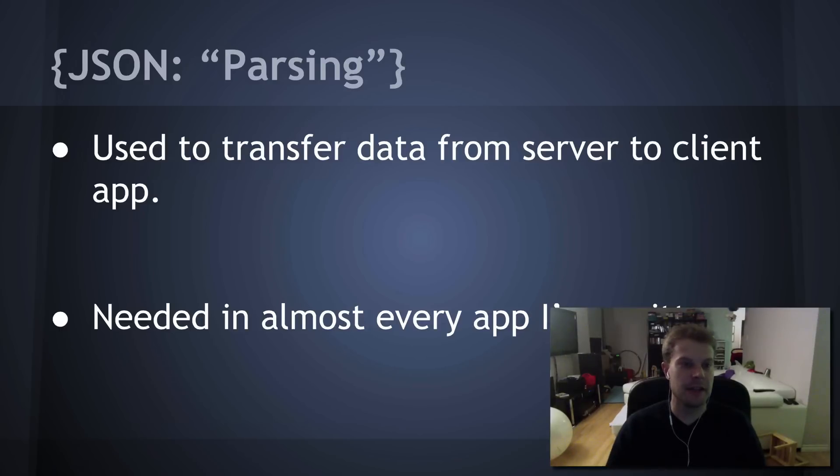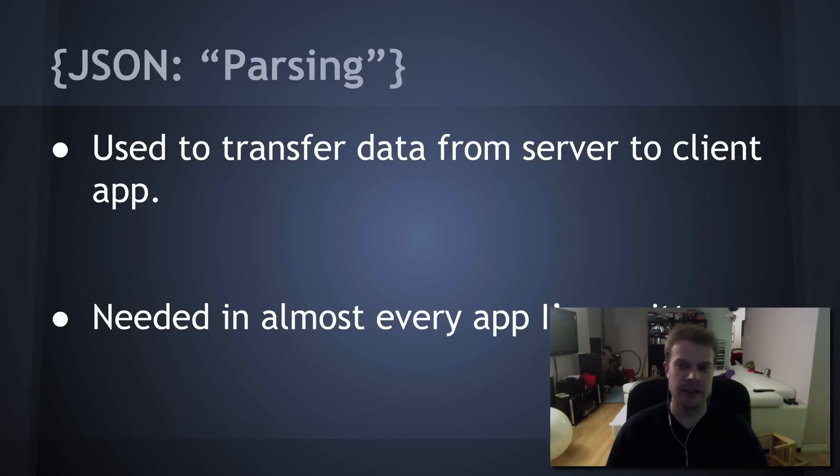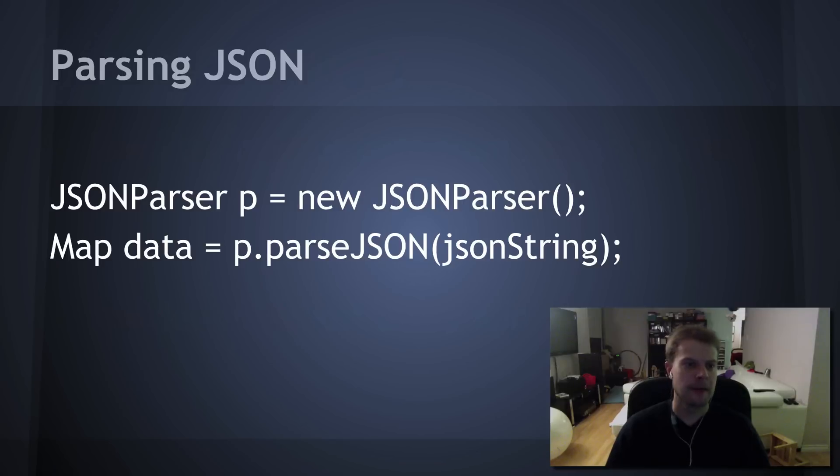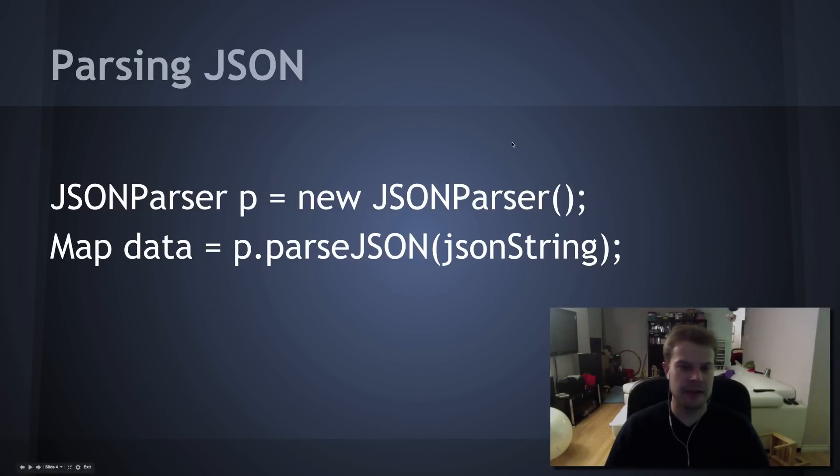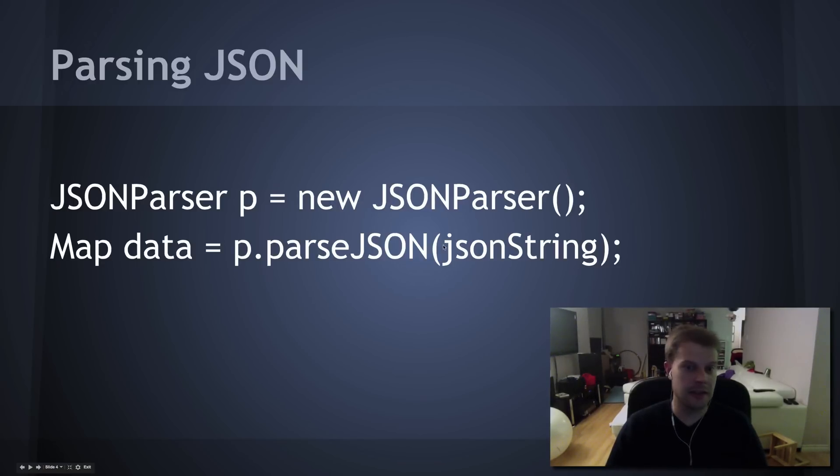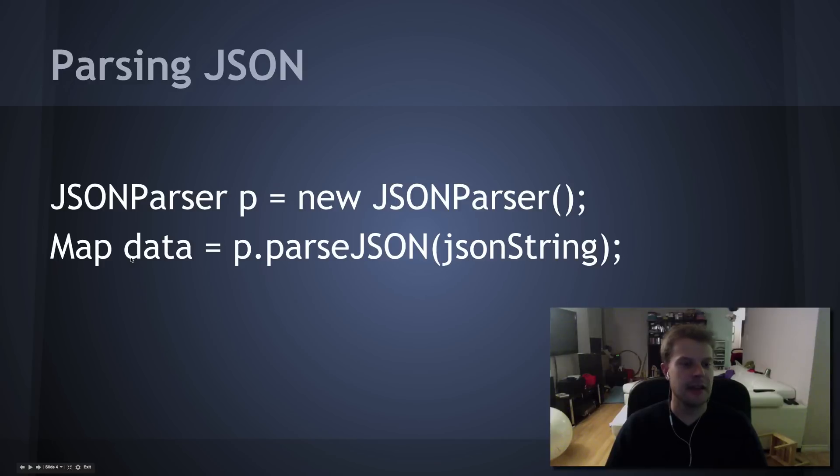If you don't know what Codename One is, it's a great framework for building cross-platform mobile apps in Java. You should check it out. There should be links around this video that will take you to the website. Now, on JSON parsing, in case you're not familiar with JSON, it's used to transfer data from server to clients commonly. And it's needed in almost every app I've ever written.